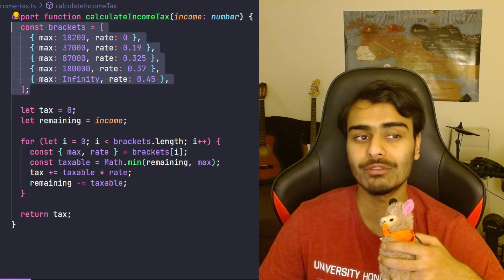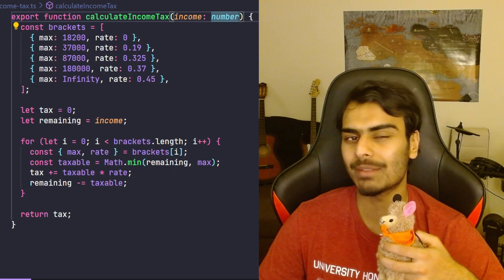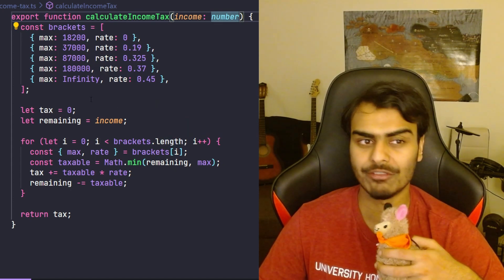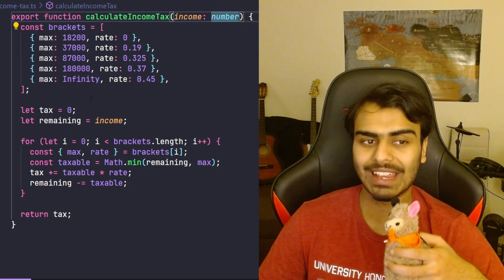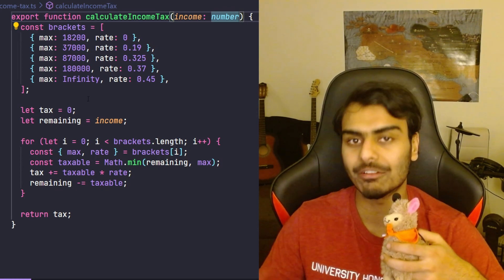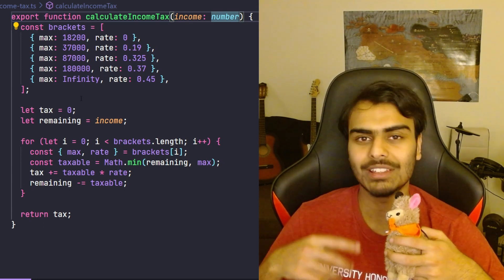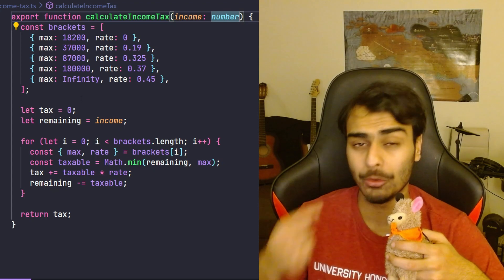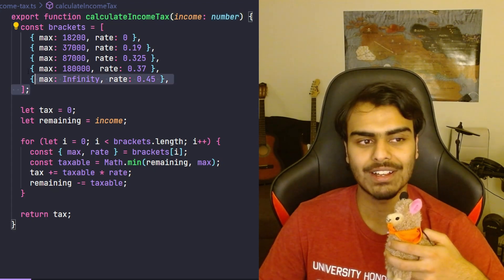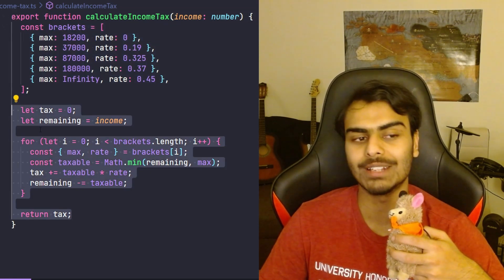These are two very related but different and separate pieces of responsibility. You can move the bracket definition somewhere else and pass that in as a parameter so that this function no longer has the responsibility of knowing what the brackets are — it only has the responsibility of calculating income tax. You can have the responsibility of knowing something or the responsibility of doing something.